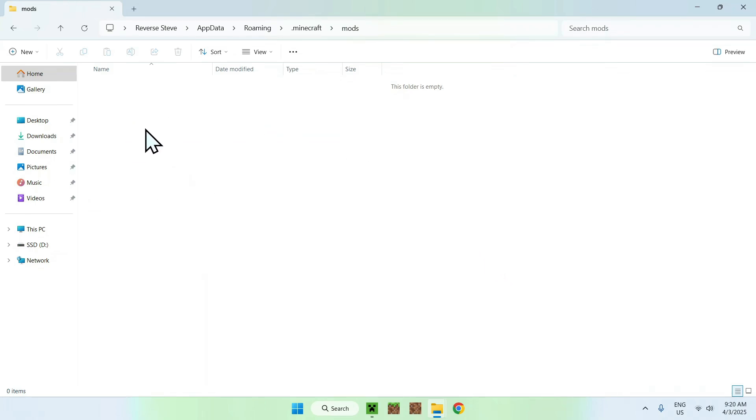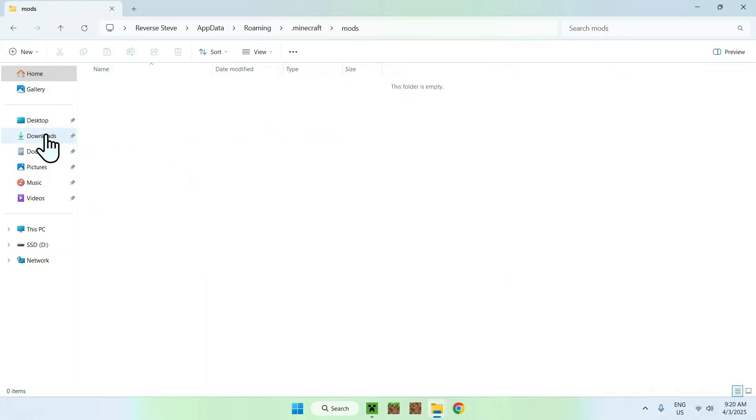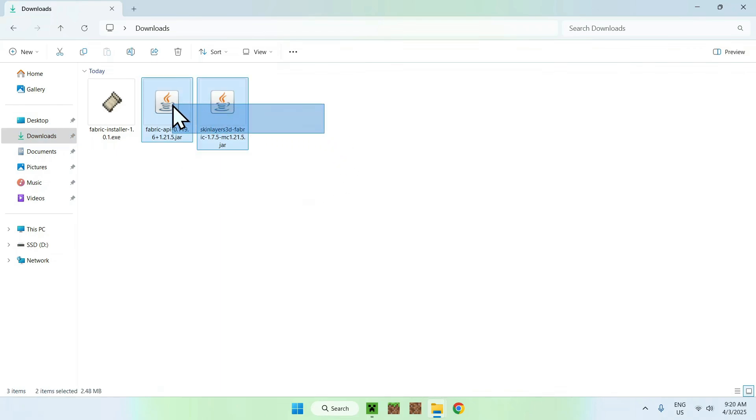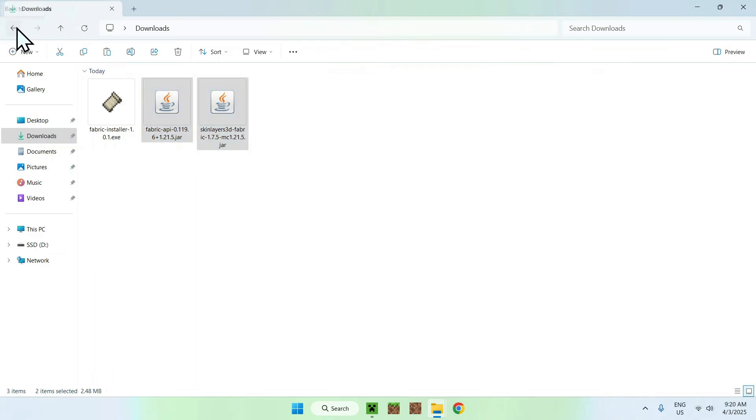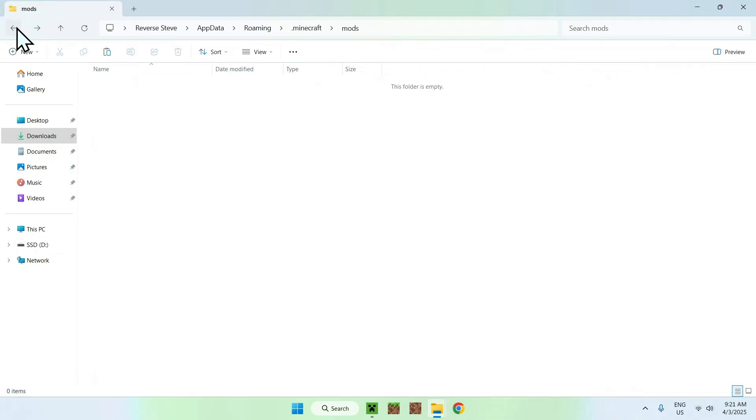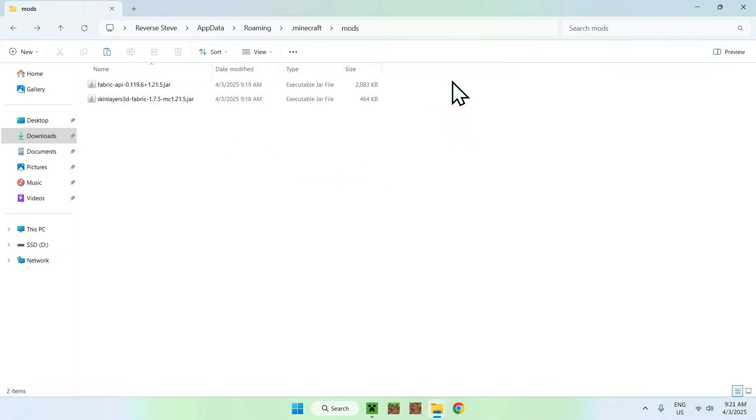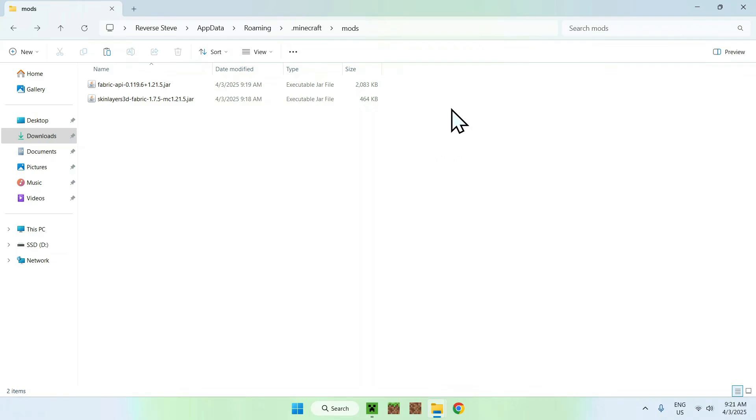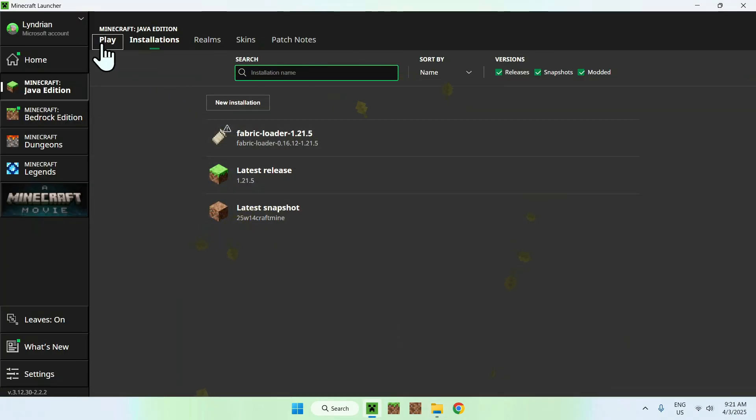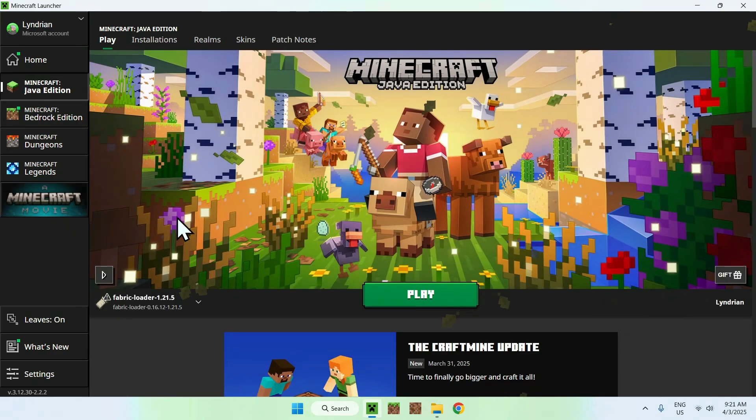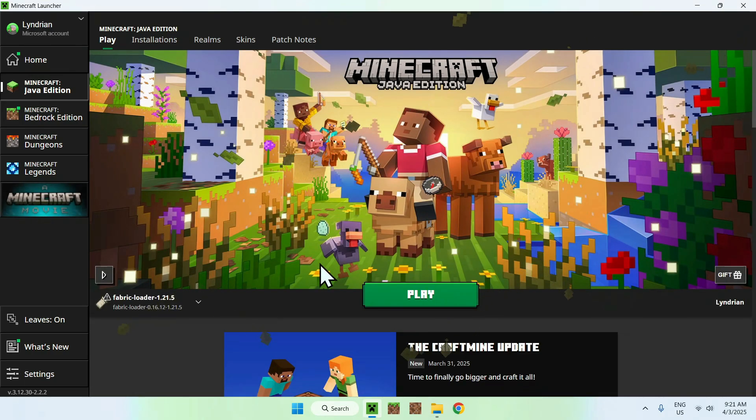Now go to the mods folder here, double click it. It should be empty. Go to your downloads folder. Now double select and copy the fabric API and skin layers and go back to your previous folder using the top left arrow. Click paste. Basically what you want is to copy paste fabric API and skin layers to dot minecraft mods folder. Once you have this layout here, go to your Minecraft launcher, go to play, make sure fabric loader is selected and click play.